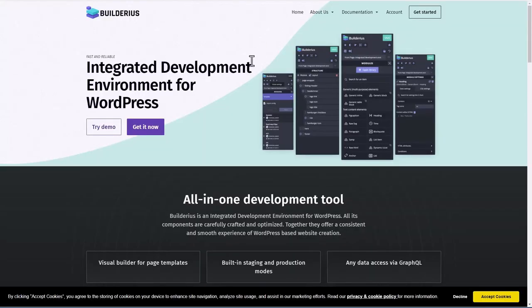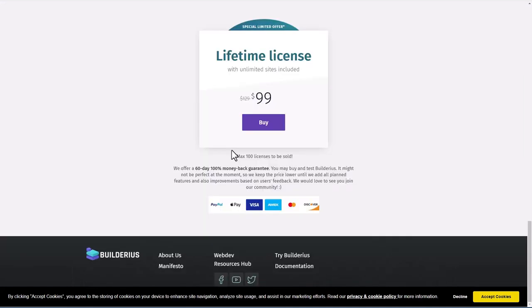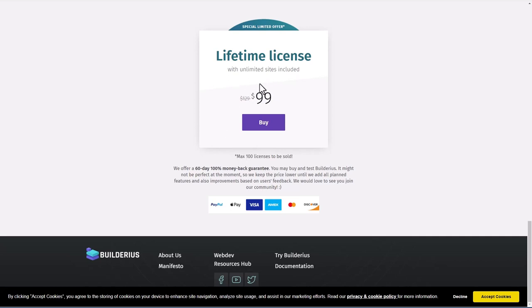This is the Builderius website where you purchase Pro, Builderius.io. Currently, it's just $99, but there's a limit to the number of licenses they plan to sell. I think they're having this initial offering because they want to get feedback on the new product.